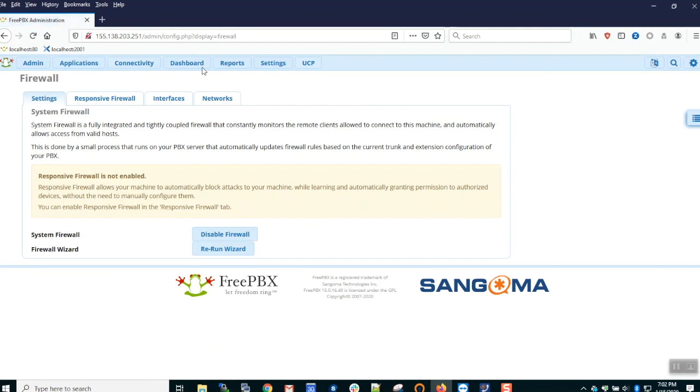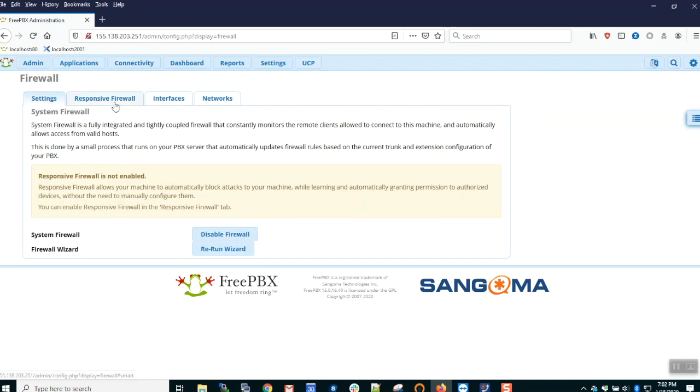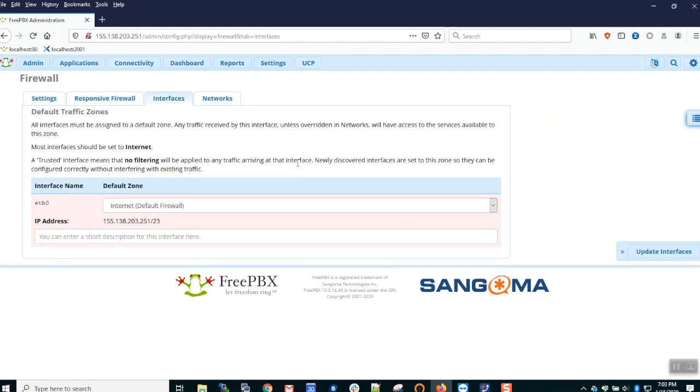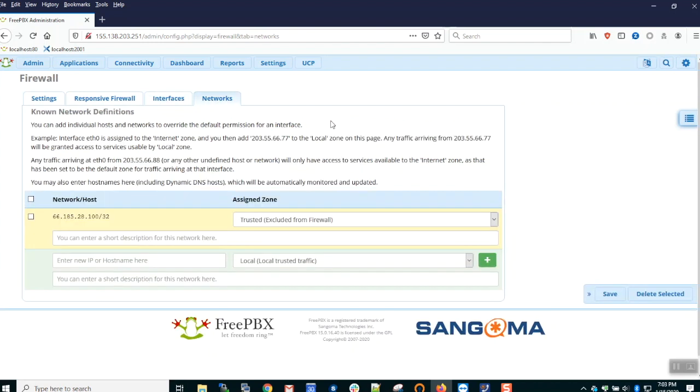You can browse to the firewall module from the Connectivity menu. We see the introductory settings screen where we can disable it or rerun the wizard. There's a Responsive tab, the Interfaces tab where we see all the interfaces enumerated on the PBX, and the Networks tab where we define our network rules that provide access to the system.